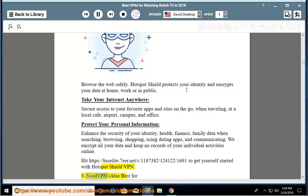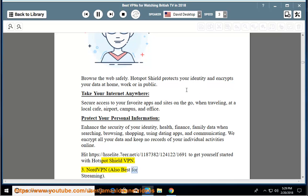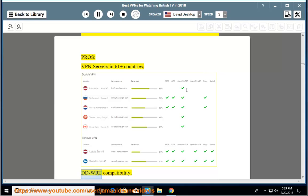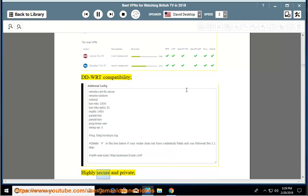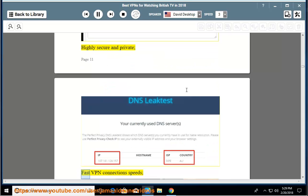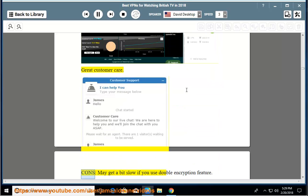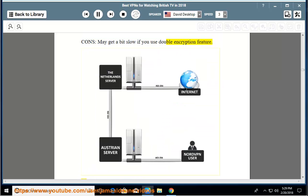Number 3: NordVPN, also best for streaming. Pros: VPN servers in 61 plus countries, DDWRT compatibility, highly secure and private, fast VPN connections speeds, great customer care. Cons: may get a bit slow if you use double encryption feature.